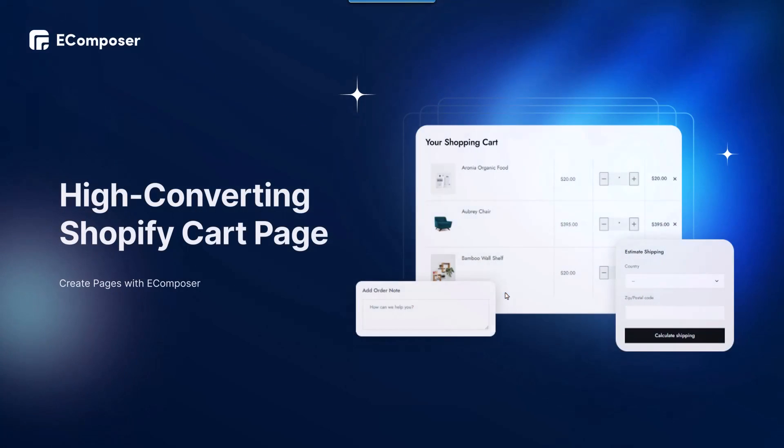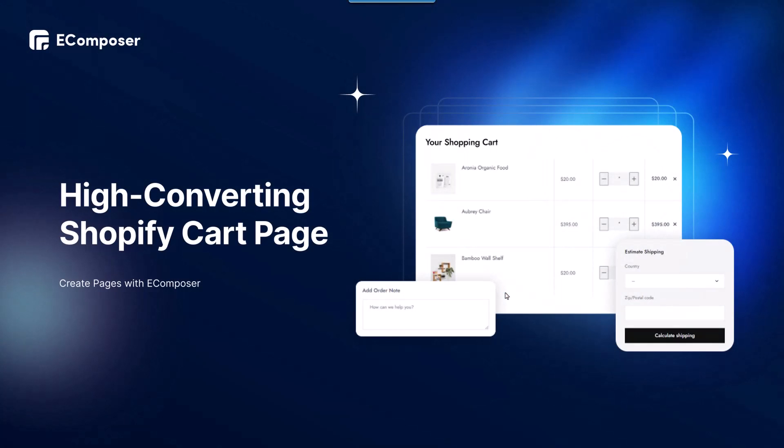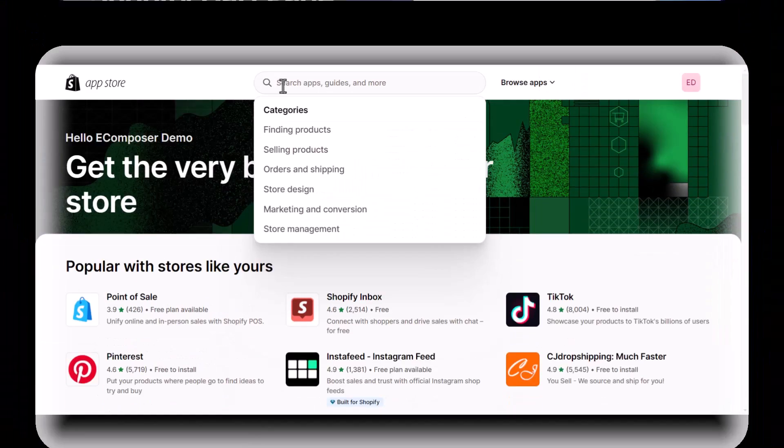In today's video, I would love to share with you the detailed guideline to create a Shopify well-designed shopping cart page with the eComposer Shopify page builder, no coding, maximum sales. Let's get started.